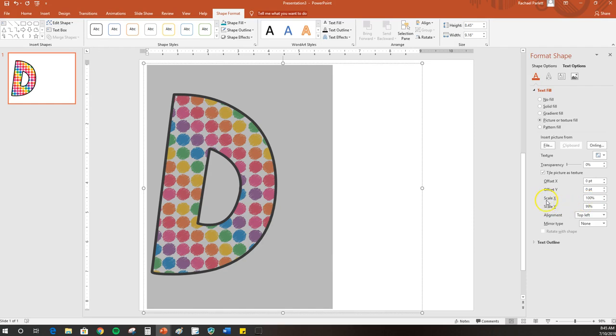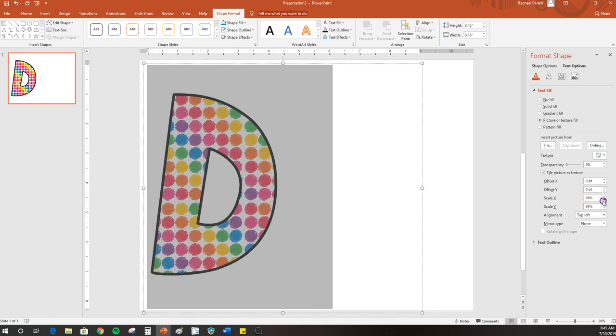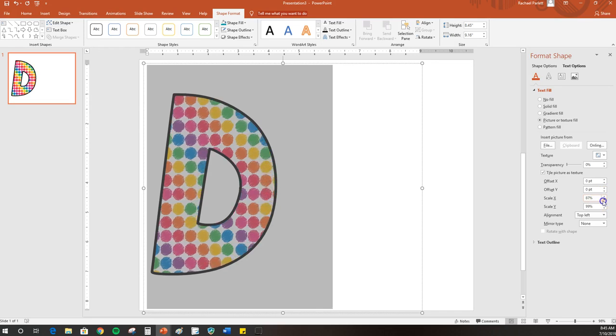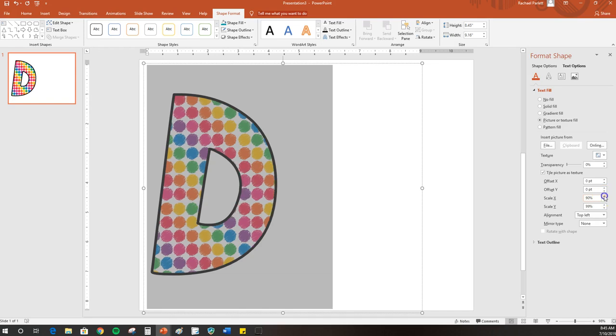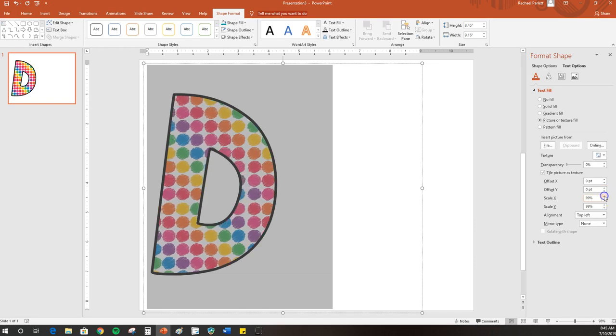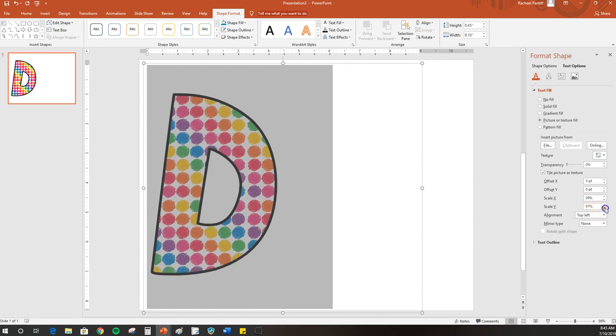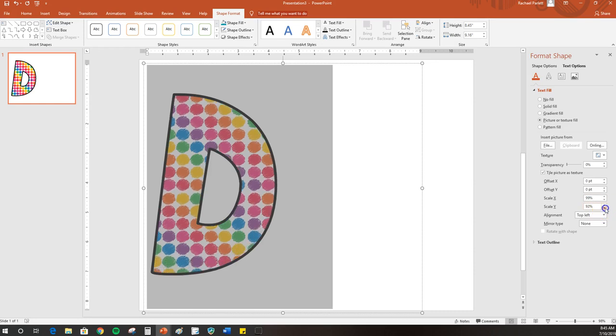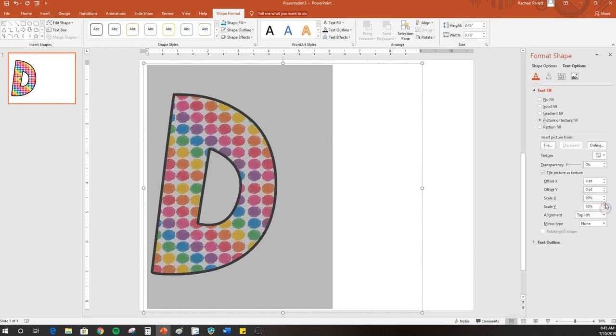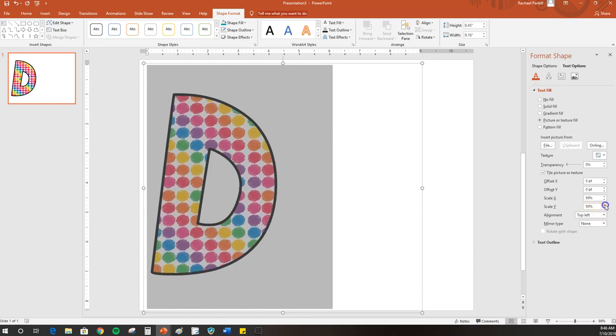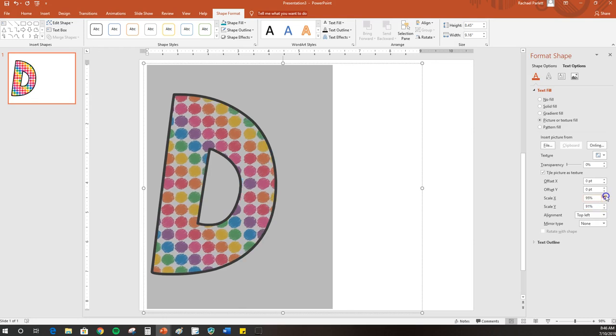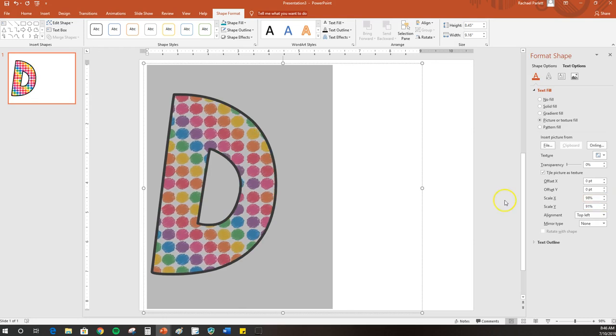You can also come down here where it says Scale X and Scale Y, and you can move the pattern up or down or side to side. You can see how the pattern is moving. Again, you may not need to do that, but if for some reason there's a part of the pattern that's not showing up in the letter that you want to, you can do that. The Y makes it go up and down, and the X makes it go side to side. You can decide and play around with that as you see.